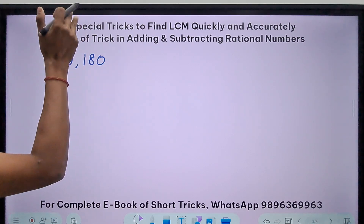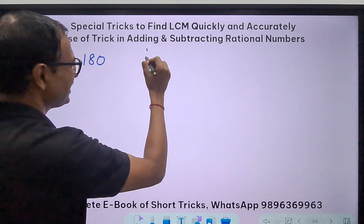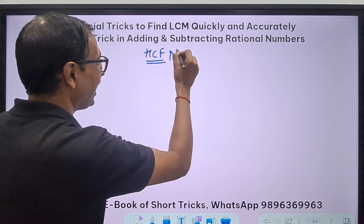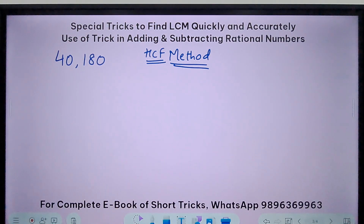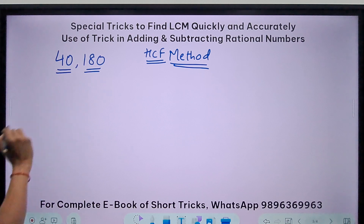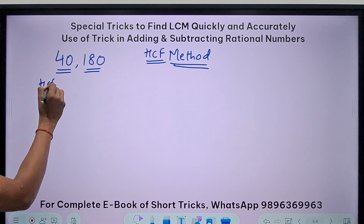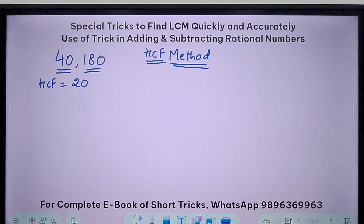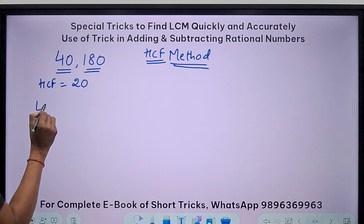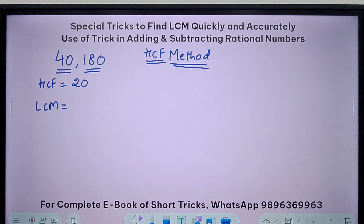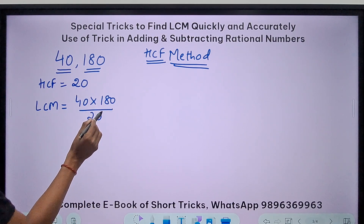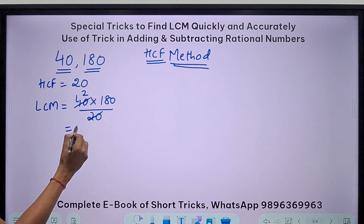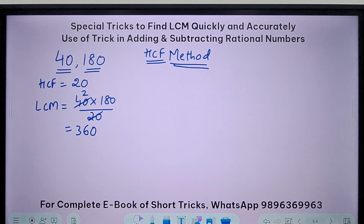This is called the HCF method. When you know the highest common factor of numbers, the LCM is also easily found. Both 40 and 180 are divisible by 20, so HCF is 20. Now, product divided by HCF: 40 times 180 divided by 20 — 20 cancels, giving 40 times 9 equals 360. That is the LCM.